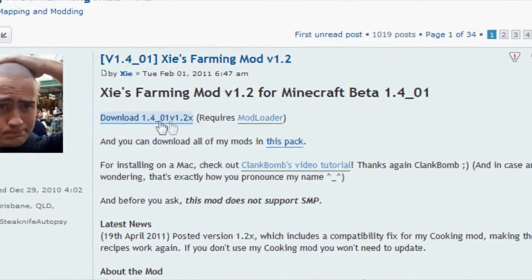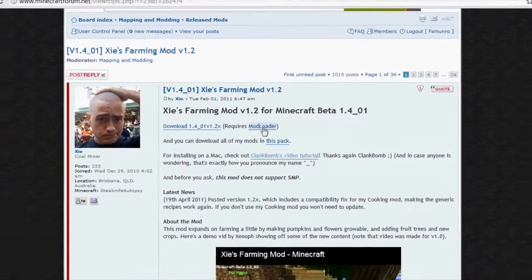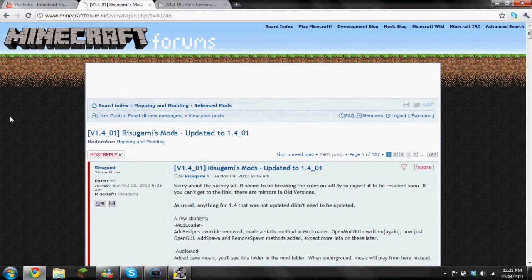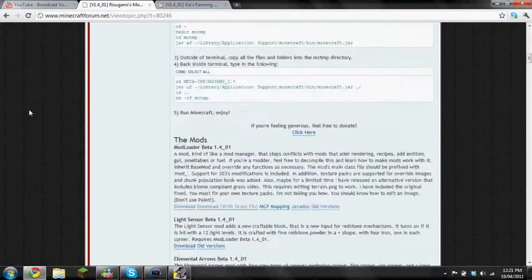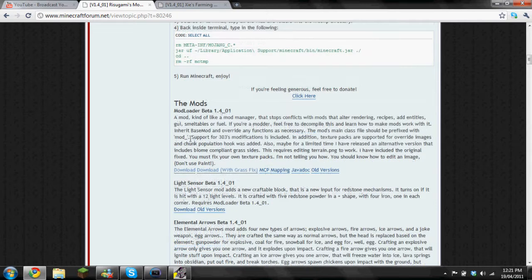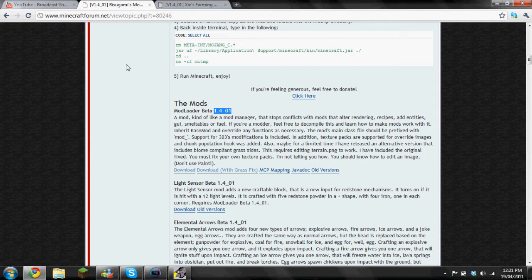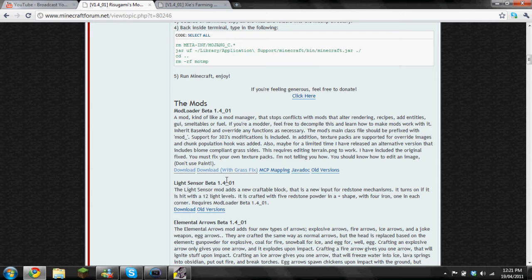Then get mod loader which opens up this page. Scroll down a bit to the mods and then mod loader one. Make sure it's the same one as what your Minecraft is at the present time or it's not gonna work. So you can download either the normal download or with grass fix, it's just the texture packs. I use the normal download.